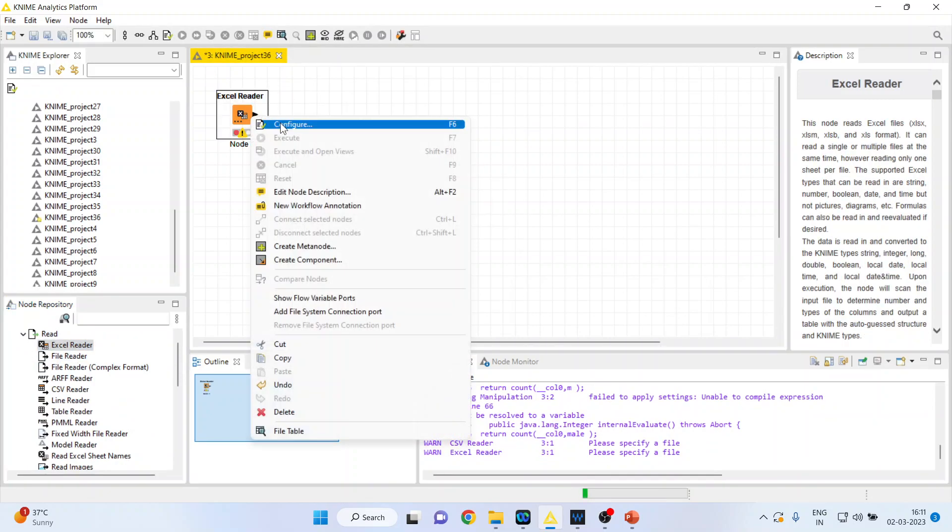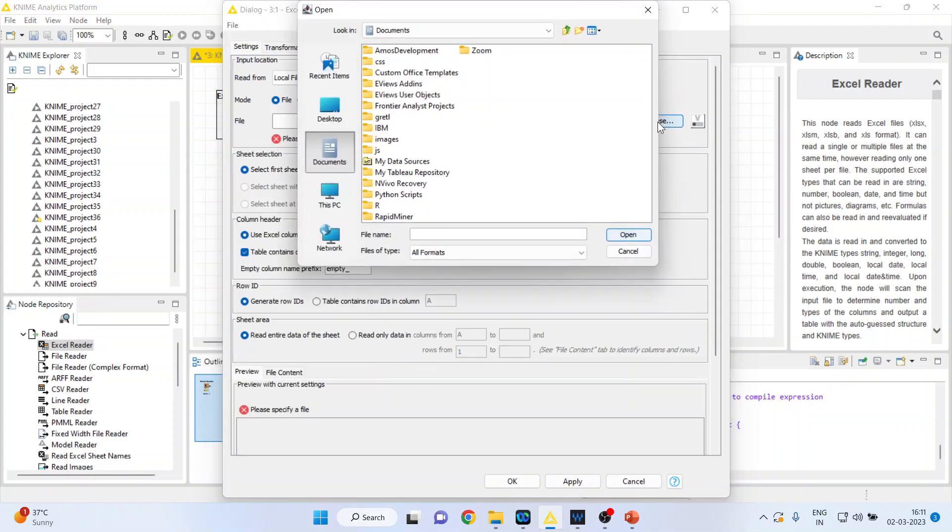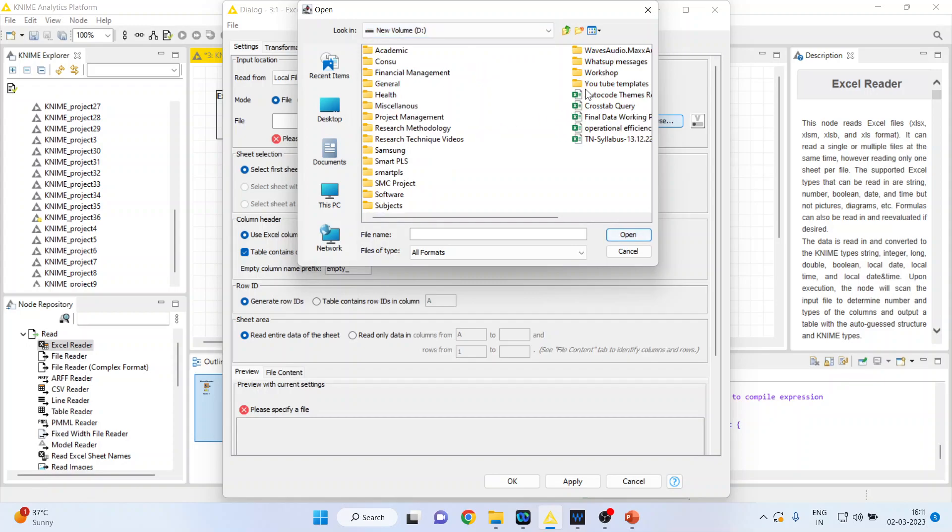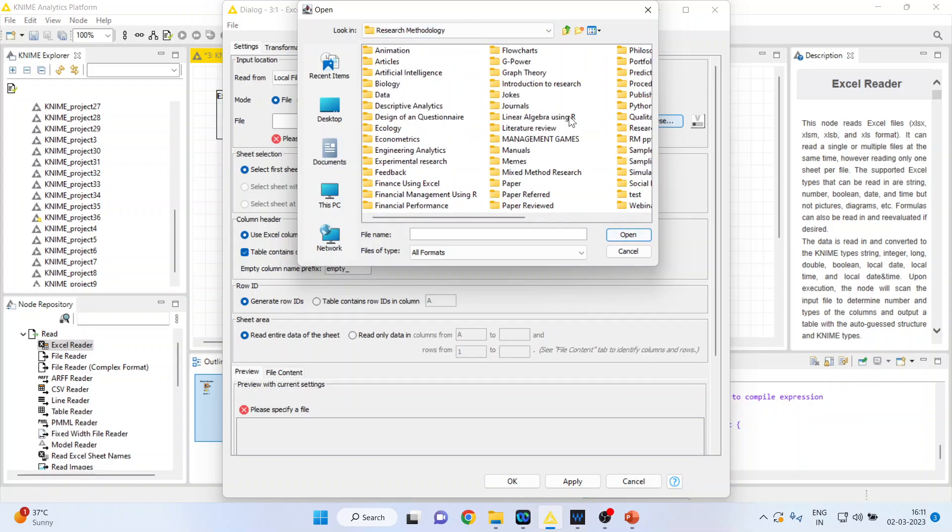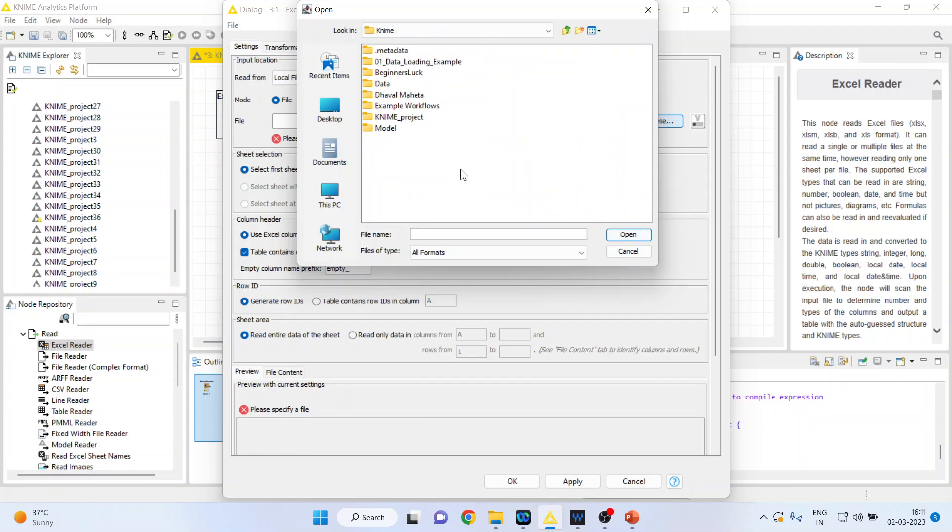Right click on it, configure. Now I will browse the file. So my file is in Excel format. I will request all my viewers to kindly refer my previous videos to understand the flow of this lecture series. I will connect the customer churn data.